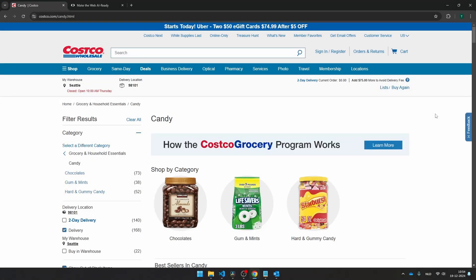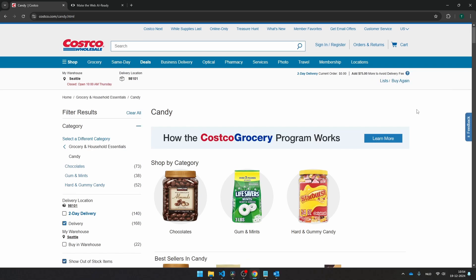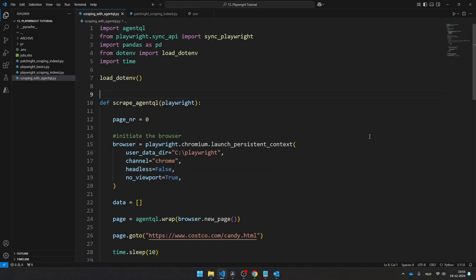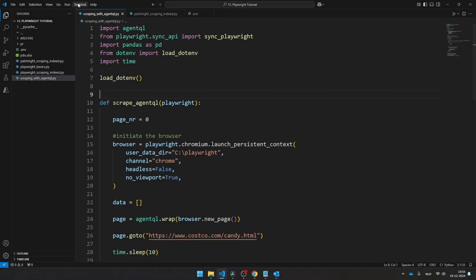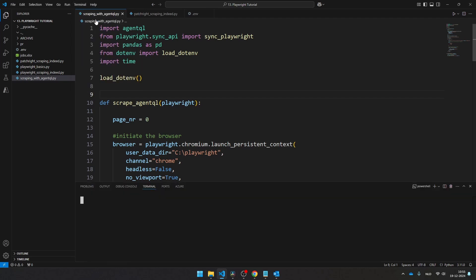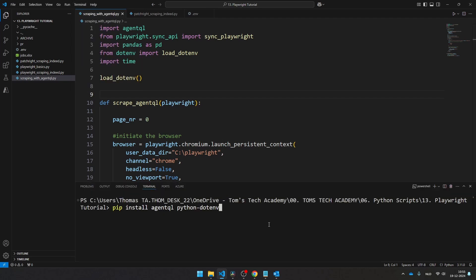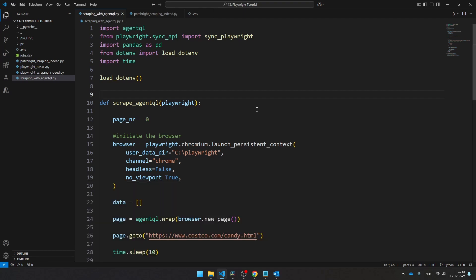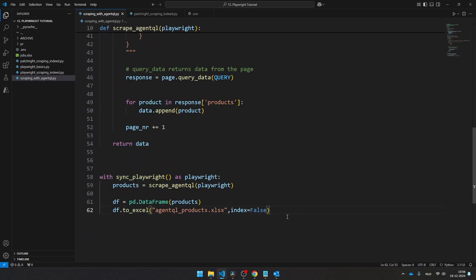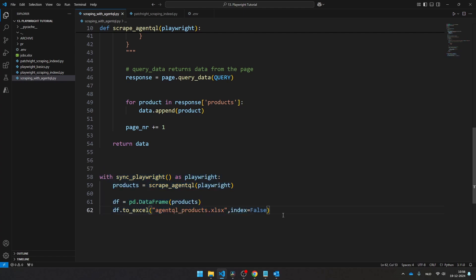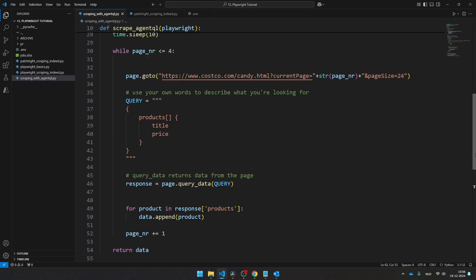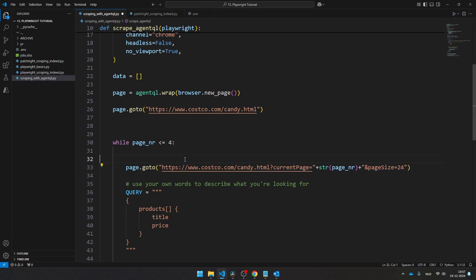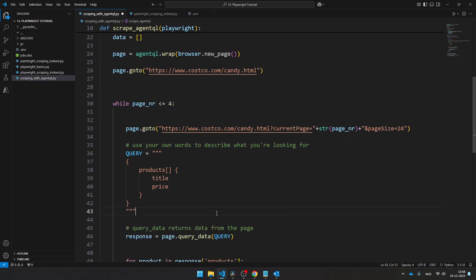Let's see how this works. The website that we're going to scrape is this one, is the Costco website, and then the category candy. And the script that I'm using is this script. And before running the script, let's first install the necessary libraries. So the libraries that you need to install are AgentQL and also python-dotenv. Press enter. So as you can see, I've created a function here. And at the bottom of the script, I'm calling this function, as well saving all the output in an Excel file. As you can see, this script is more or less the same as the previous script. I'm using pagination to navigate to all the different pages. I'm only going to scrape the first four pages.